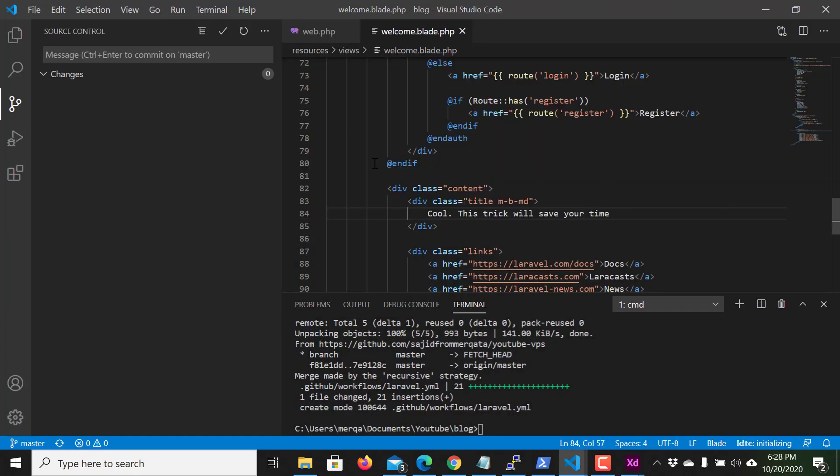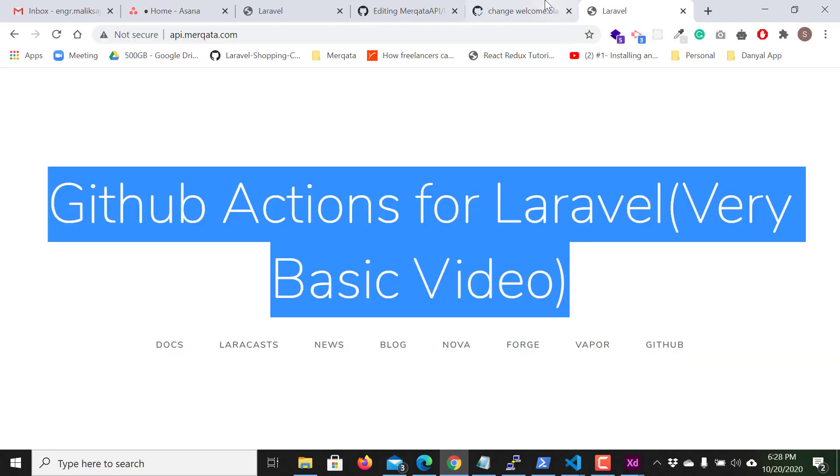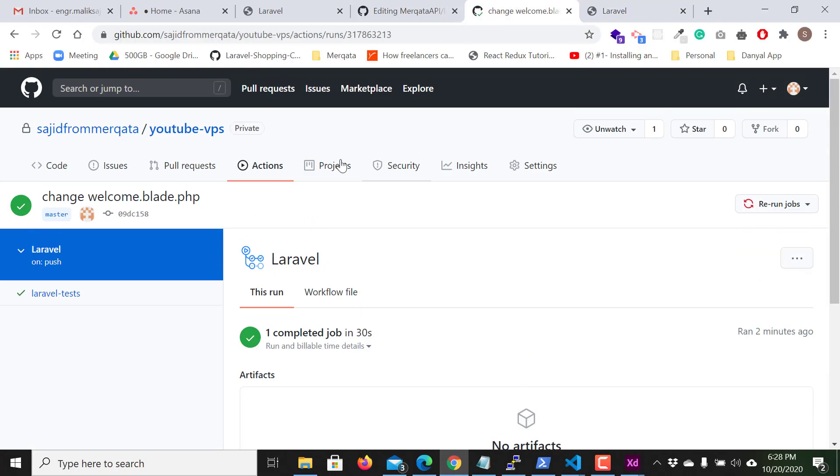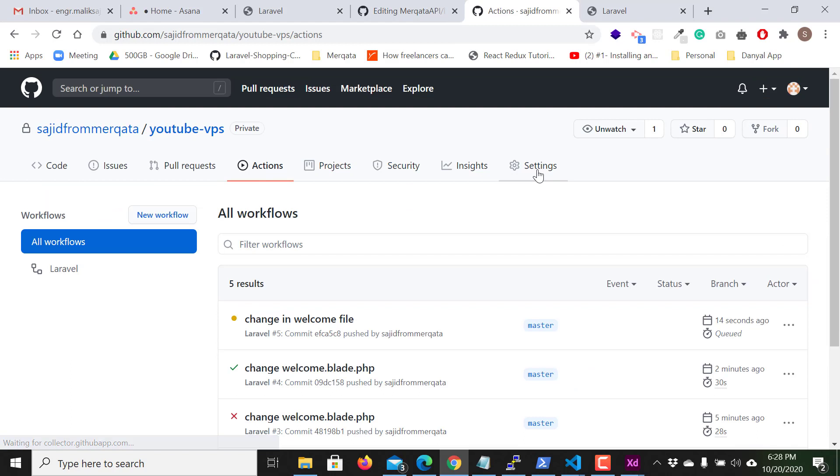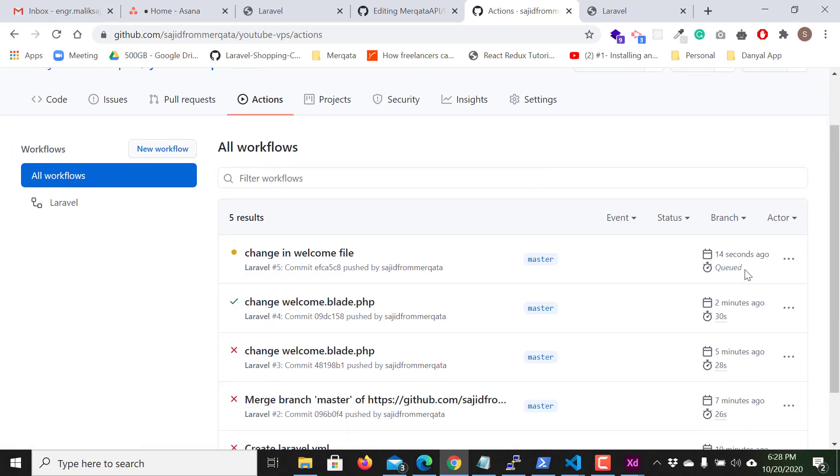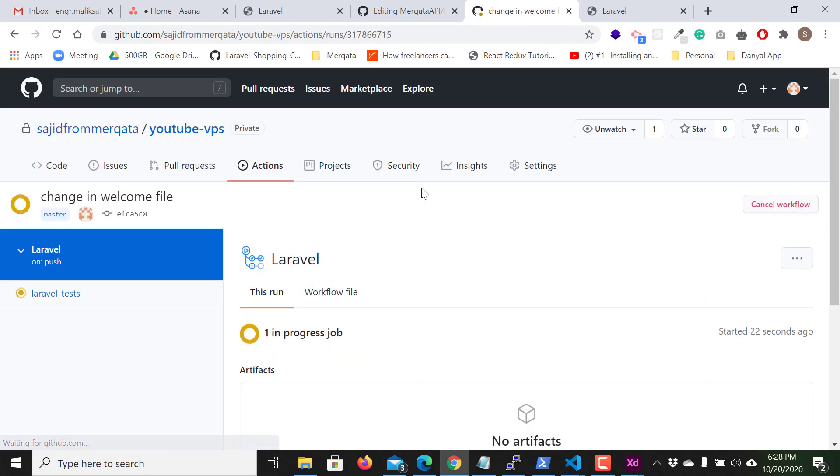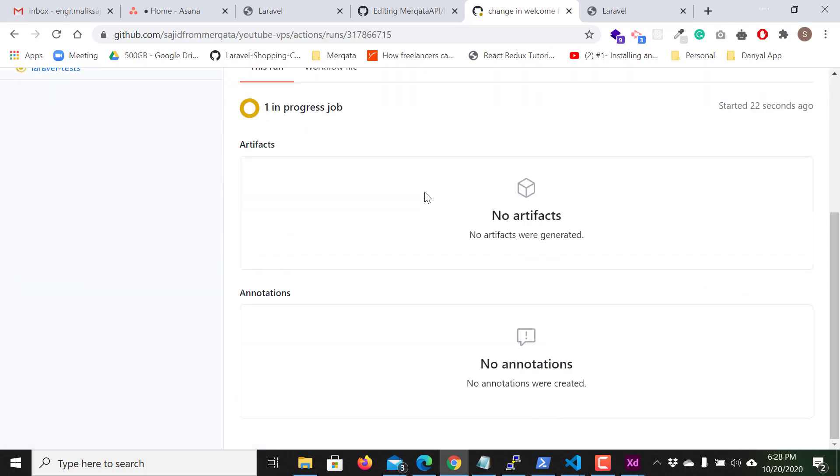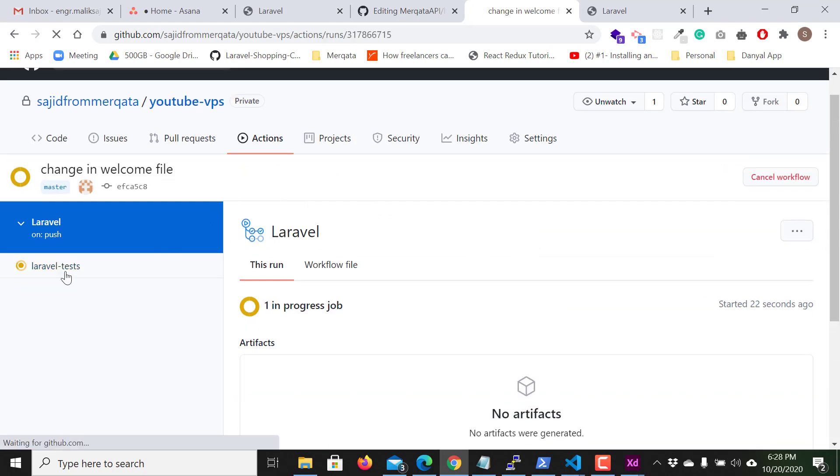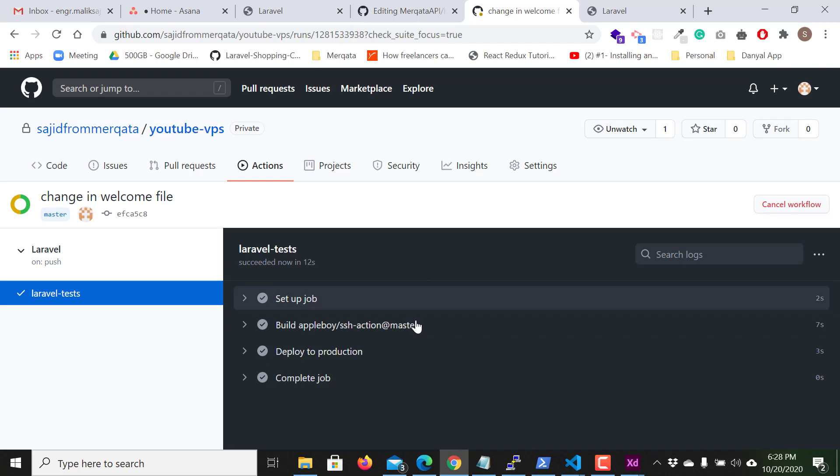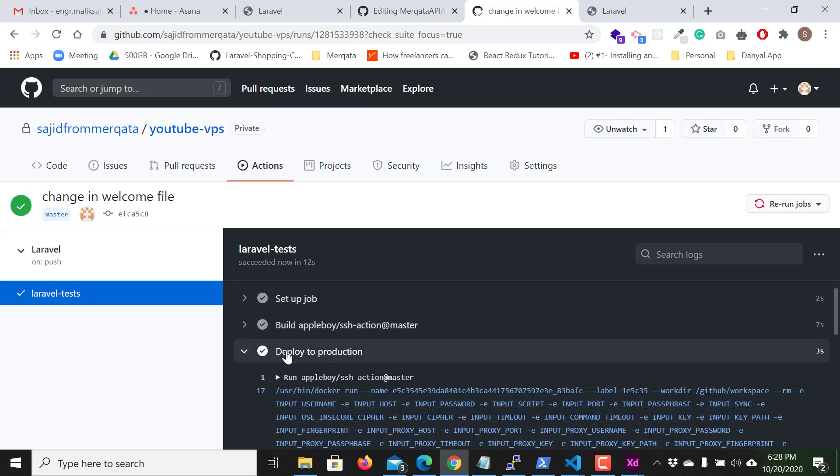So what will happen, I push the code to my VPS. Let's see. Again I click on the actions, this time it is queued and this is running. If you can see, deploying, done.